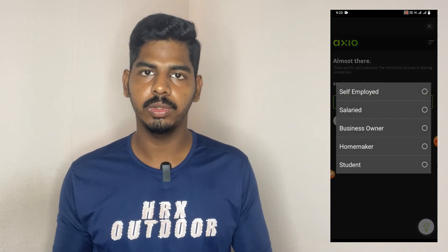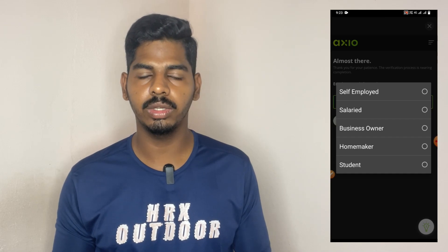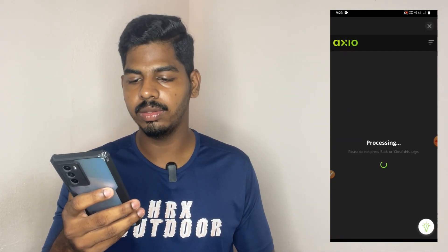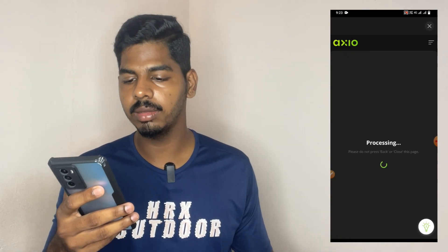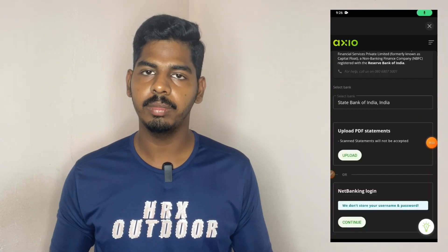If you have a self-employment type, then you can click on that. If you have an income, your credit score will be checked. If you are one step away, you can verify your bank — click on that and select the bank.